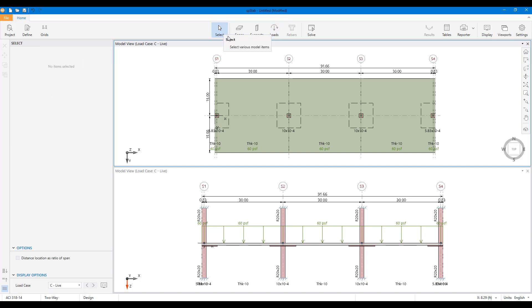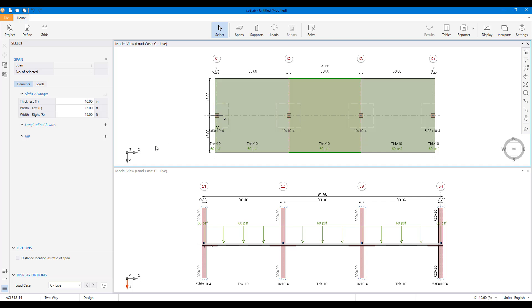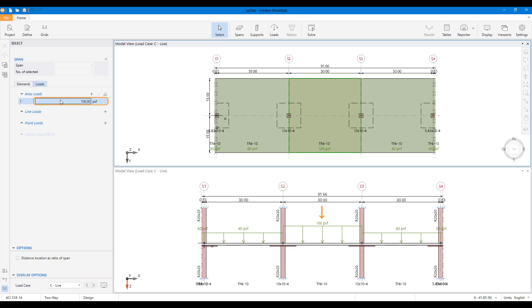All object properties and assigned loads can easily be selected and edited in the left panel. In this case, a load increase is applied to the middle span.